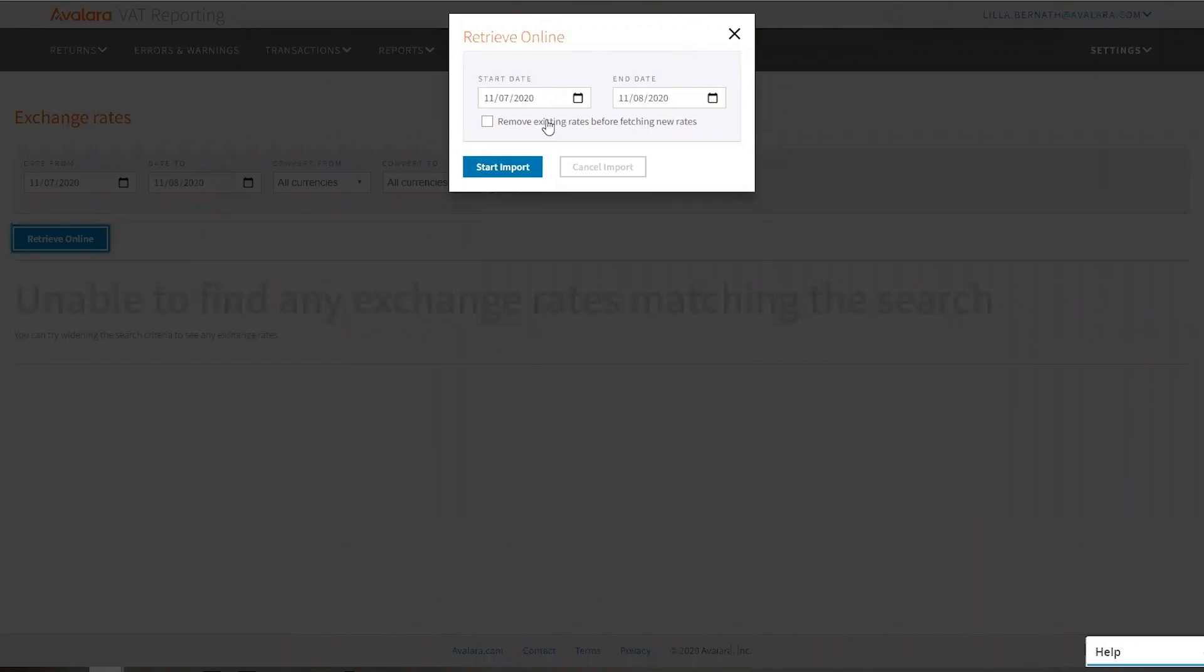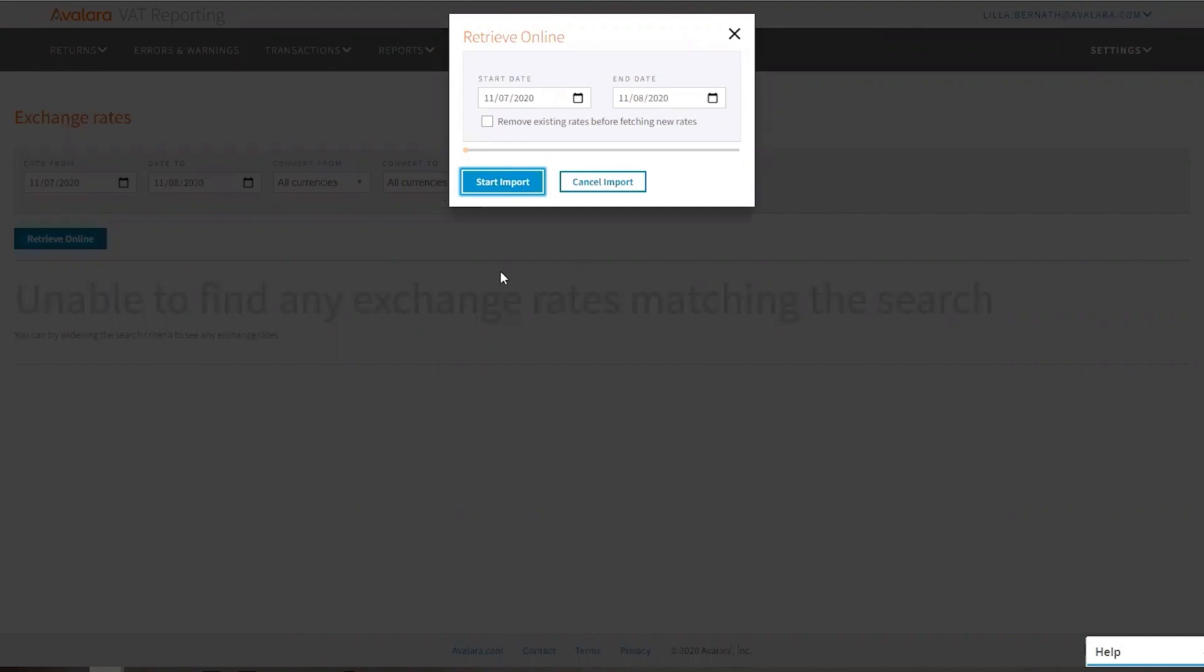You just say start import and it will run through until it's done.